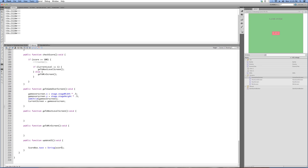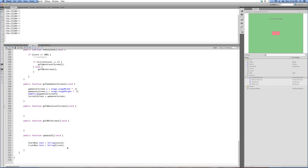We want all of our text boxes to be accounted for here, not just our score box. So livesBox.text equals String — we're converting that integer into a string, casting it that way. We also have the levelBox, which is going to display the current level, which we'll deal with later. We just want to prep that.